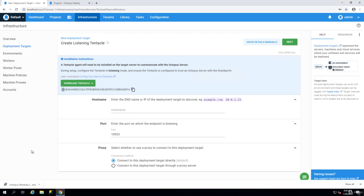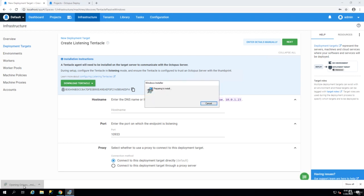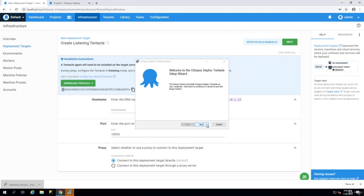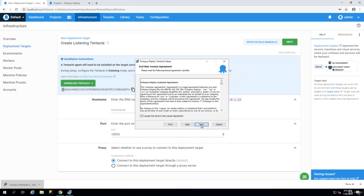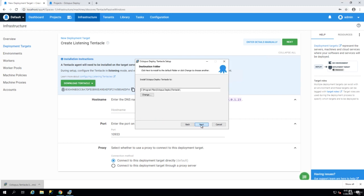But when you do this in a real environment your tentacle will be on the server that is going to host your application, not on the server that is hosting your Octopus Deploy. So we install the tentacle by just going through the wizard.